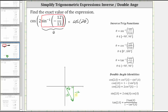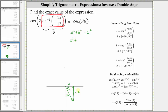We may recognize this is a 5, 12, 13 right triangle, and therefore the adjacent side has the length of five units. But let's verify this using the Pythagorean theorem in the form a squared plus b squared equals c squared. Let's let a equal the unknown length, which gives us a squared plus — let's let b equal negative 12.